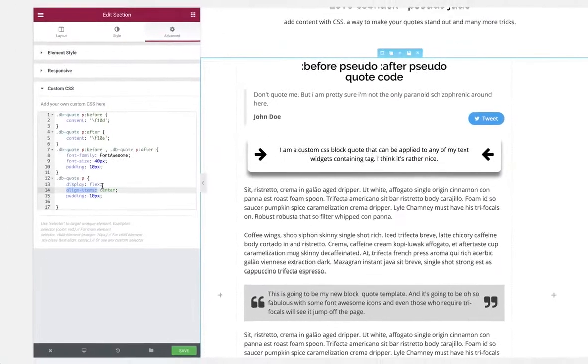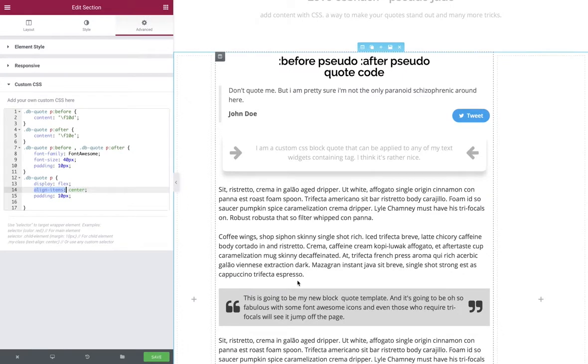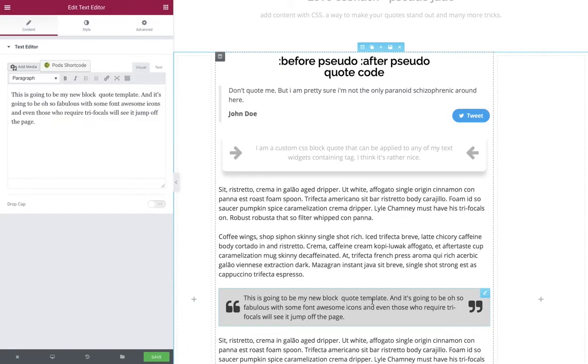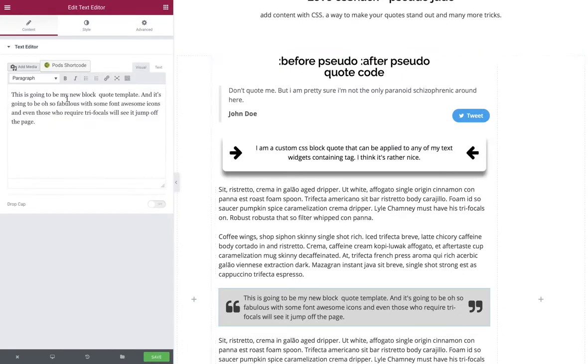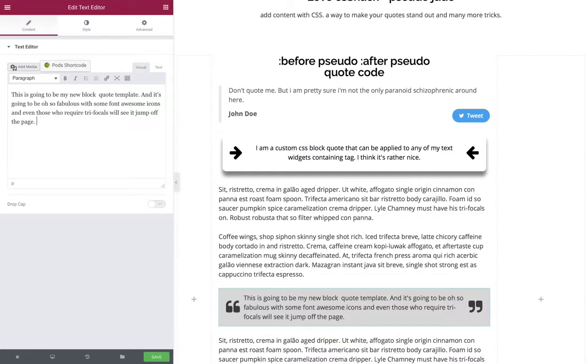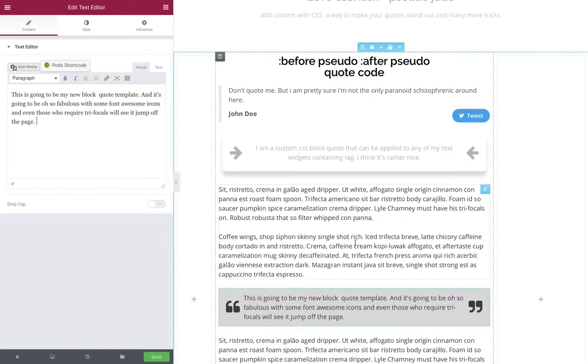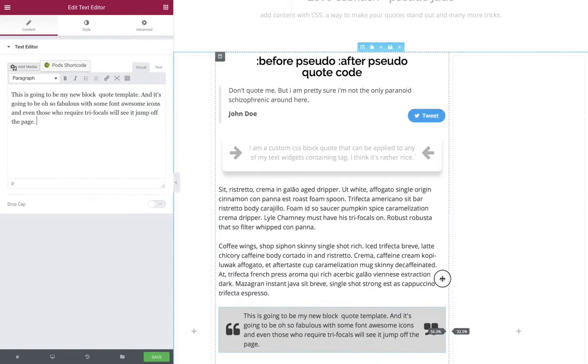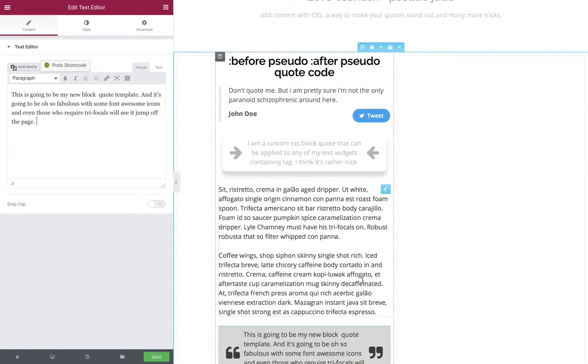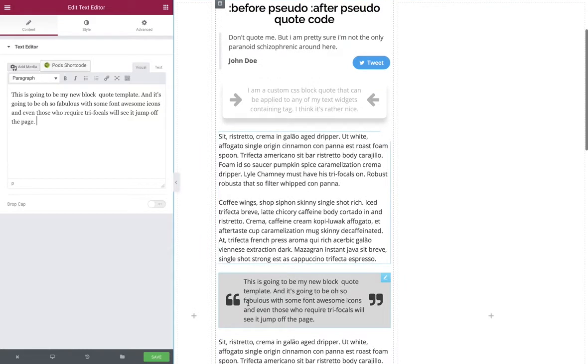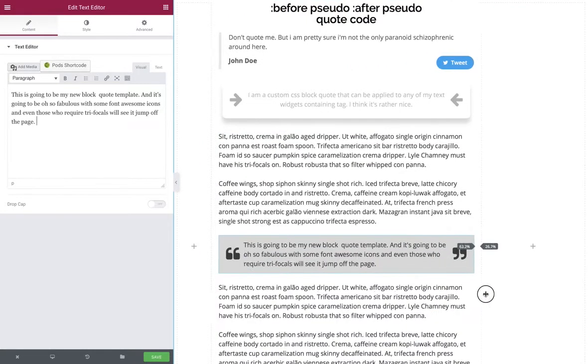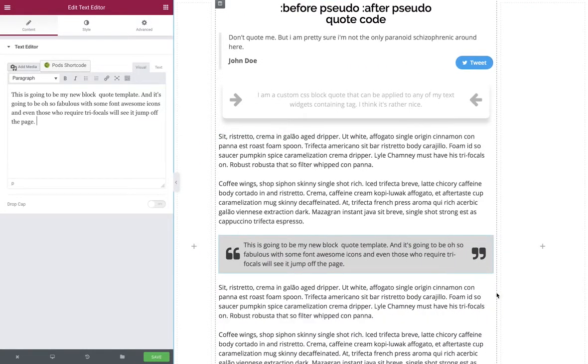So there we go, we've got our block quote already in place. All the other styling has been done through the Elementor widget and we can just add and change the content as we feel fit. We don't have to worry about the before and afters. When we rescale and resize that particular column or that widget, the content remains vertically centered.